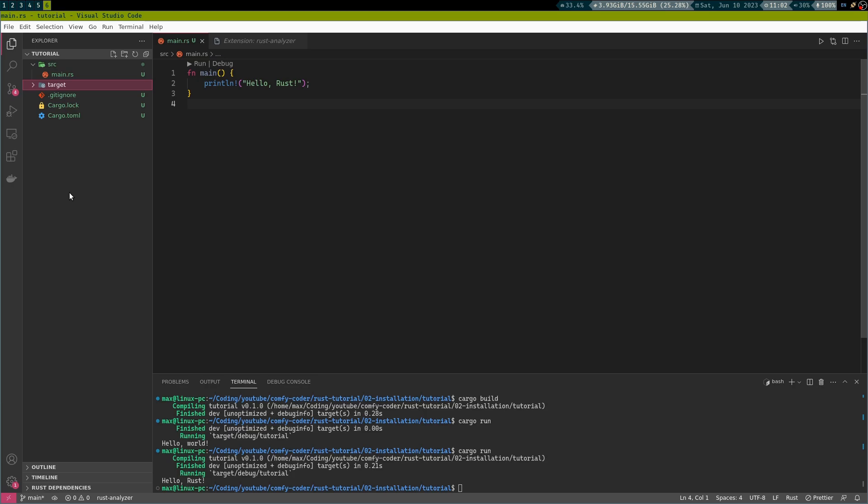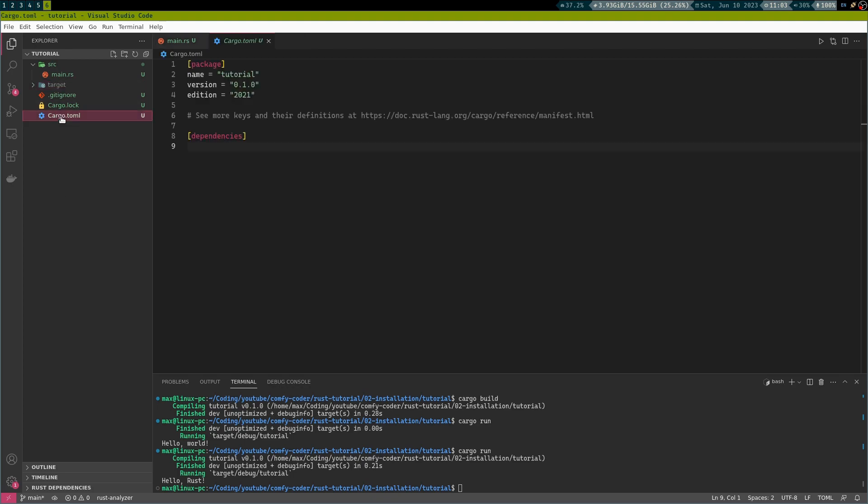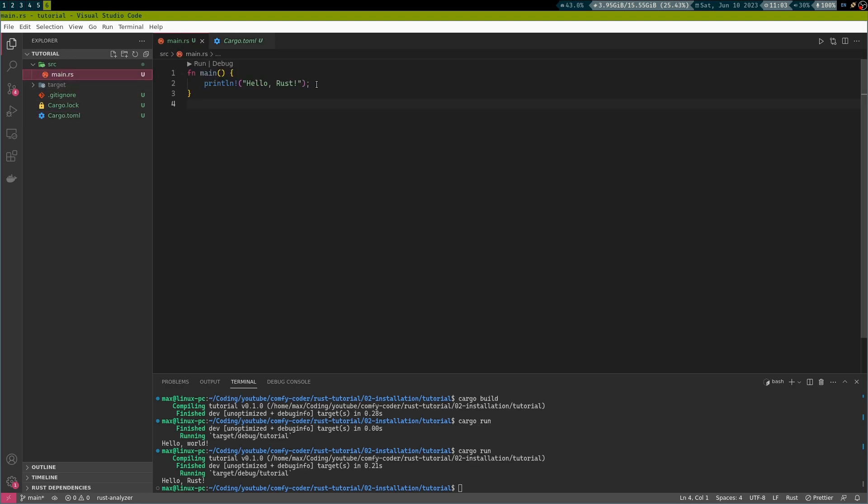So now you saw how easy it is to set up a new project with Rust. And we're going to go into the details of how you can manage your dependencies with this cargo.toml file and all of the Rust syntax in future videos. Until then, stay comfy.